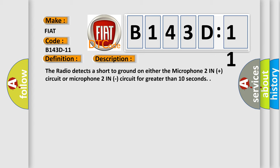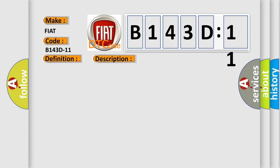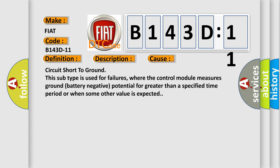This diagnostic error occurs most often in these cases: Circuit short to ground. This subtype is used for failures where the control module measures ground battery negative potential for greater than a specified time period or when some other value is expected.